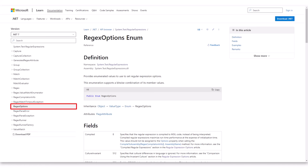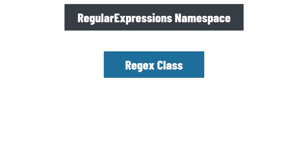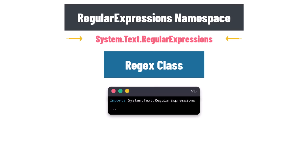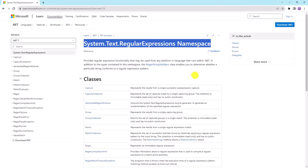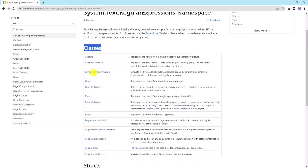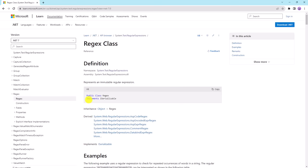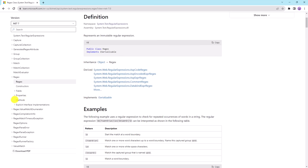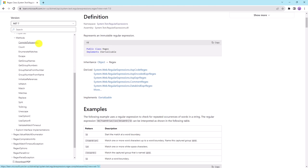Let's now move on to the regular expressions namespace. To use regular expressions in programming, we use the Regex class, which is part of the System.Text.RegularExpressions namespace. To utilize regular expressions in your program, you need to include this namespace. The Regex class has its own features and methods. Let's explore the methods on the Microsoft Documentation page — the most important methods we'll use are: Count, IsMatch, Match, Matches, and Replace.